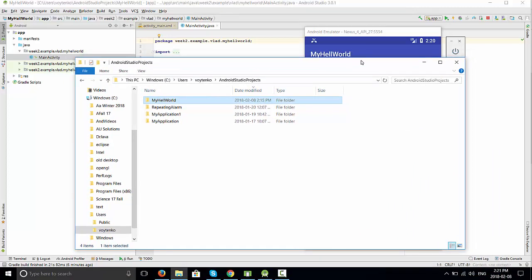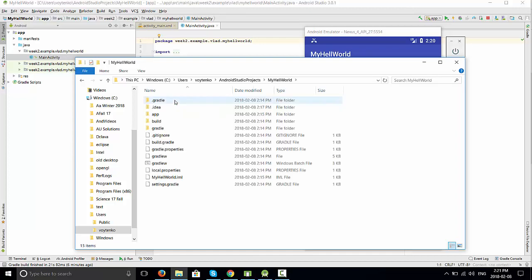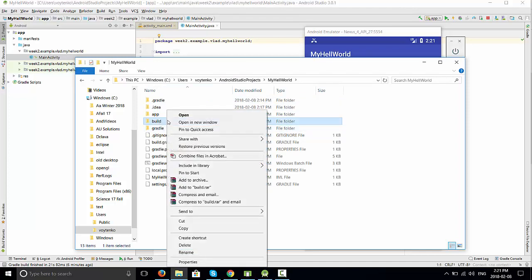How to clean and zip the project and send it via email or maybe submit online? First of all, the easiest way is to open the project folder, find the build folder, right-click, and delete.